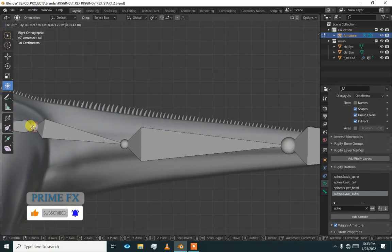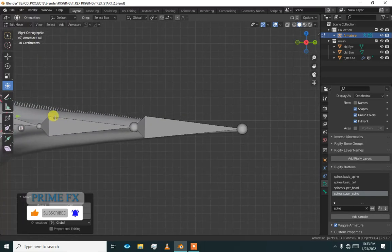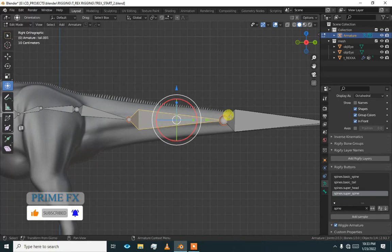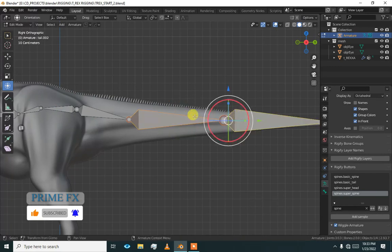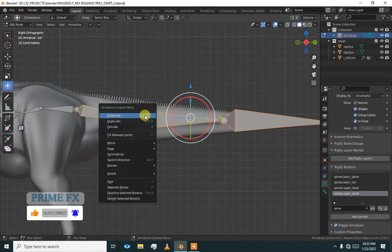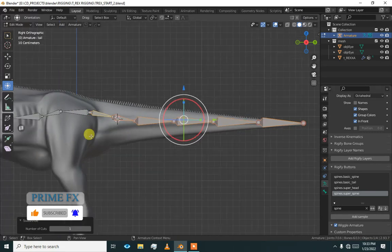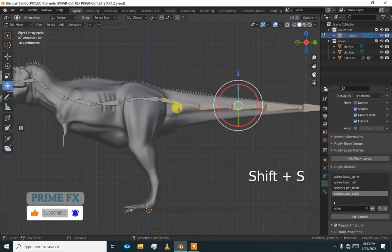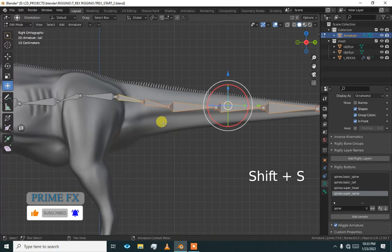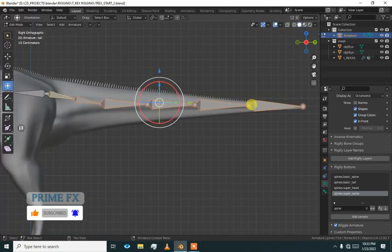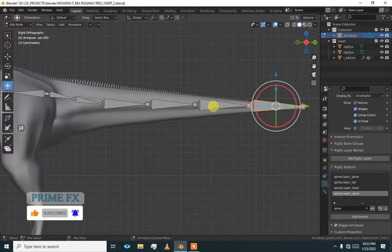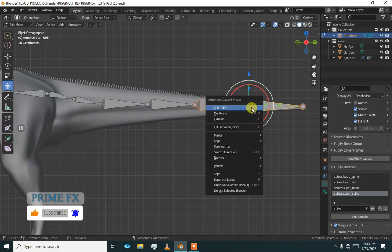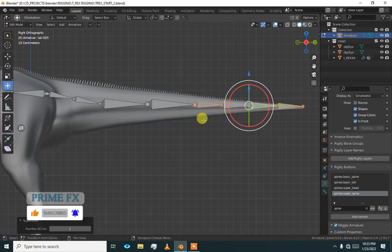Here and now just divide these two or three of all. I just subdivide and Shift S, cursor to world origin. It is okay to keep it there. So I am going to just subdivide these two bones also.